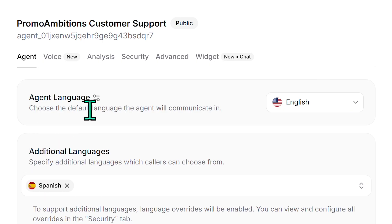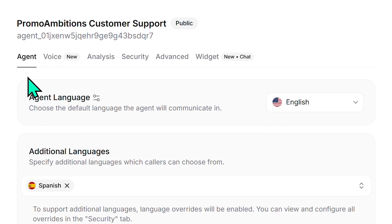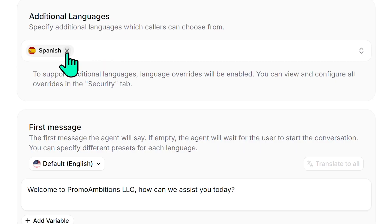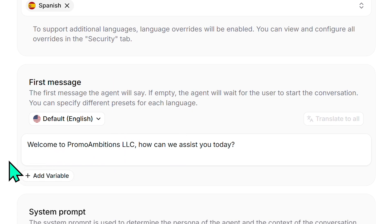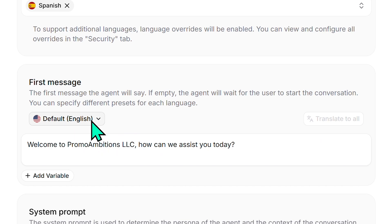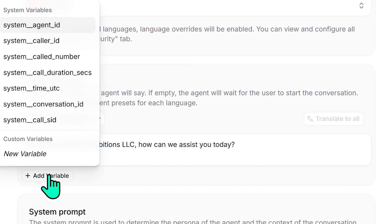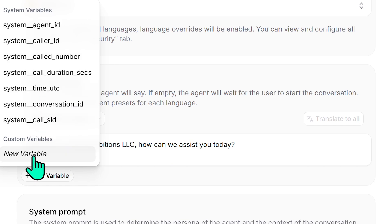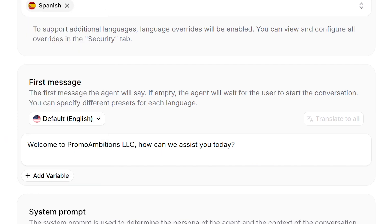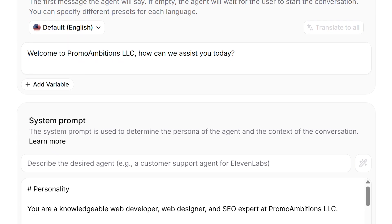To save time, I went ahead and already filled out a lot of information, so I'll just show you exactly what I did. For the agent section, under agent language I selected English. For additional languages, I selected Spanish because I'm based in New Jersey and New York. For the first message, I'll have it say 'Welcome to PromAmbitions LLC. How can we assist you today?' with the default language set to English. You can add a lot of variables here — system variables and custom variables — but I want this to be a no-code friendly tutorial for those starting out.